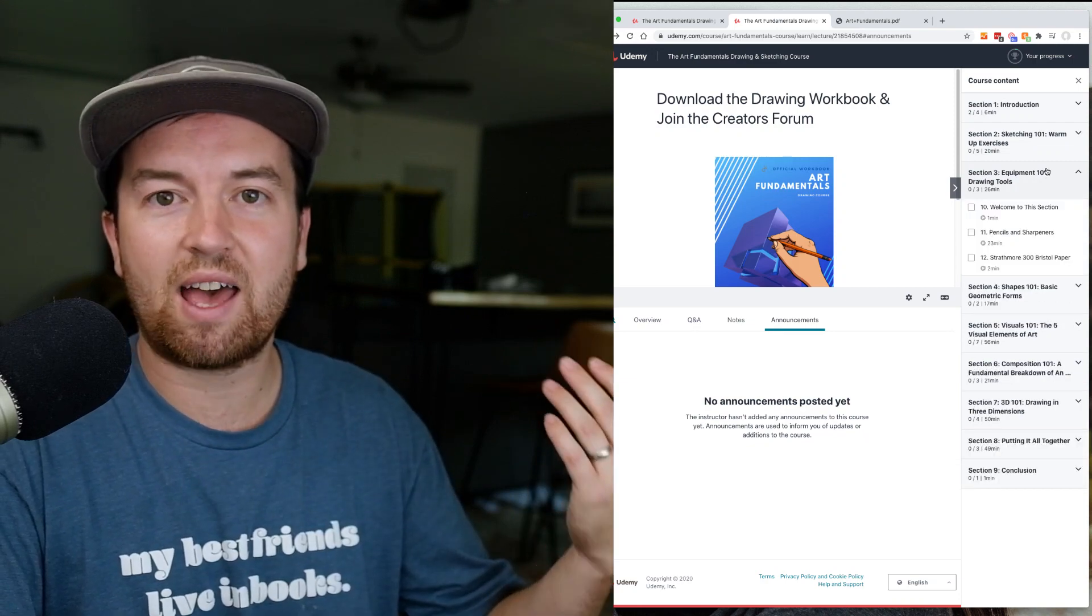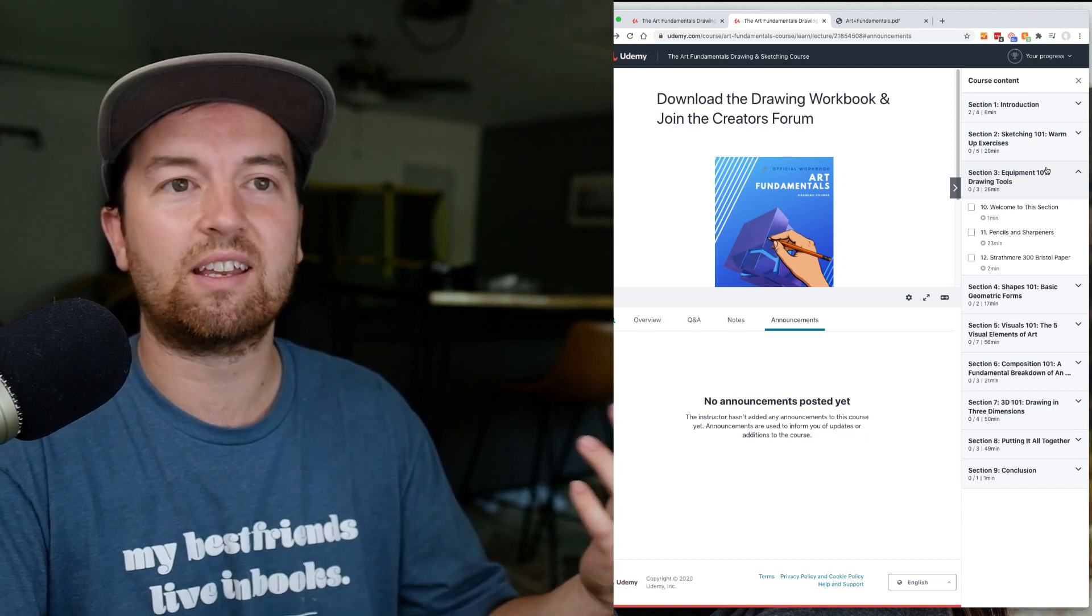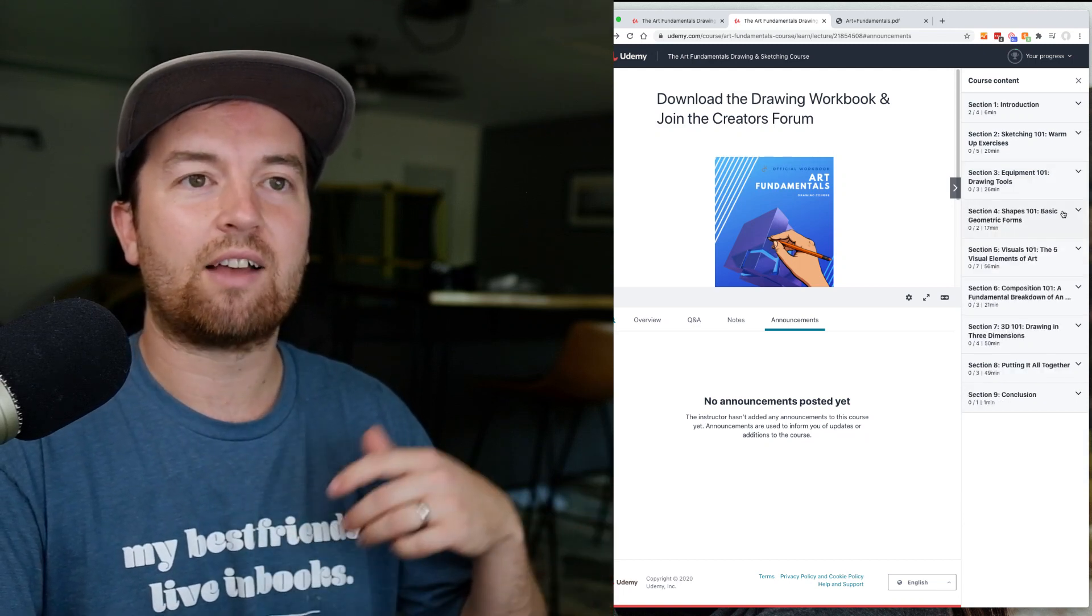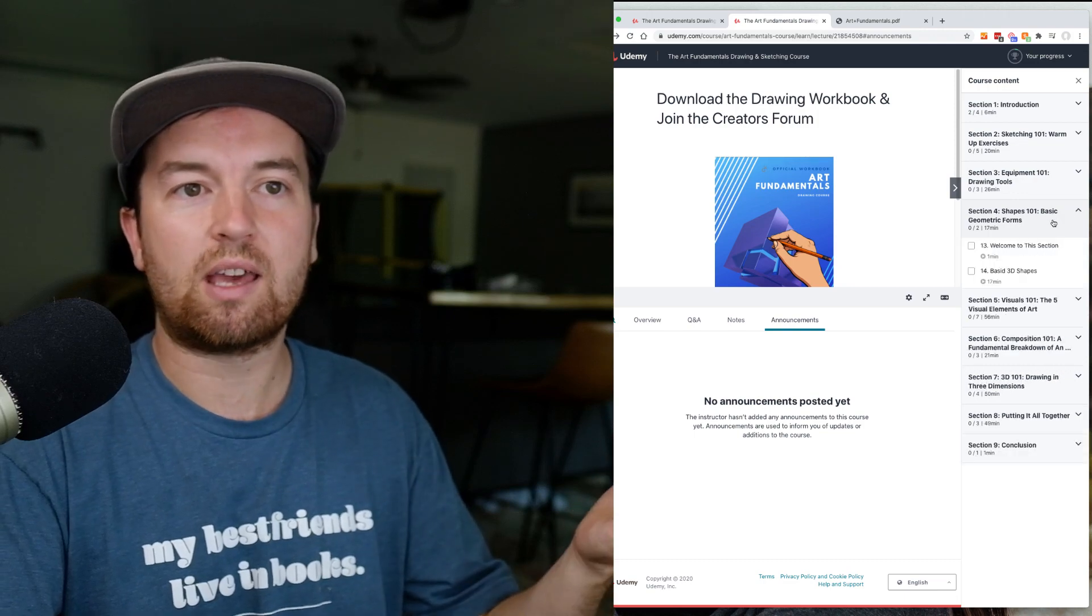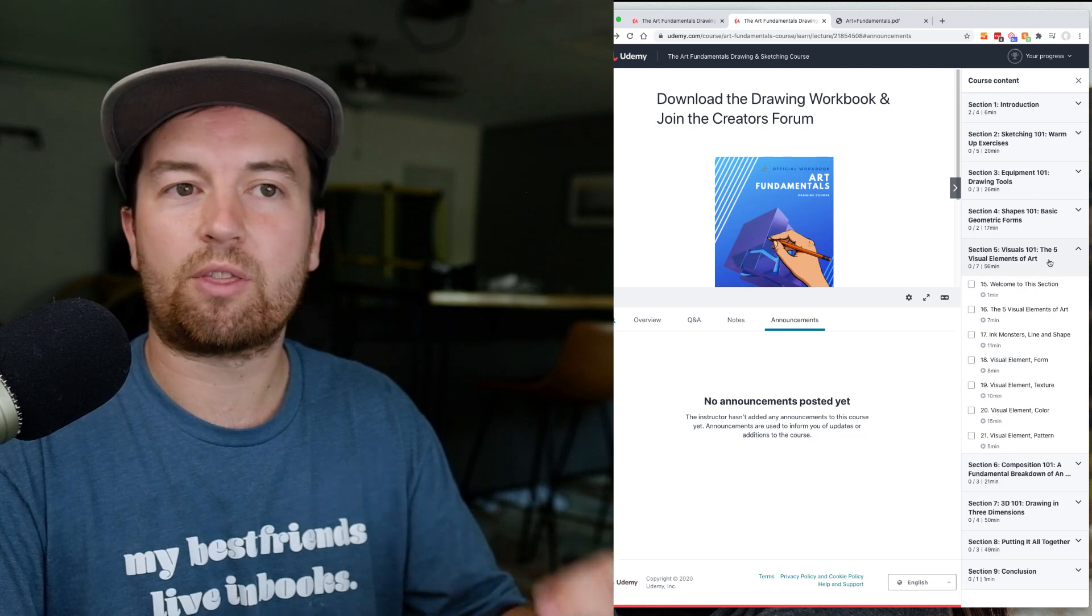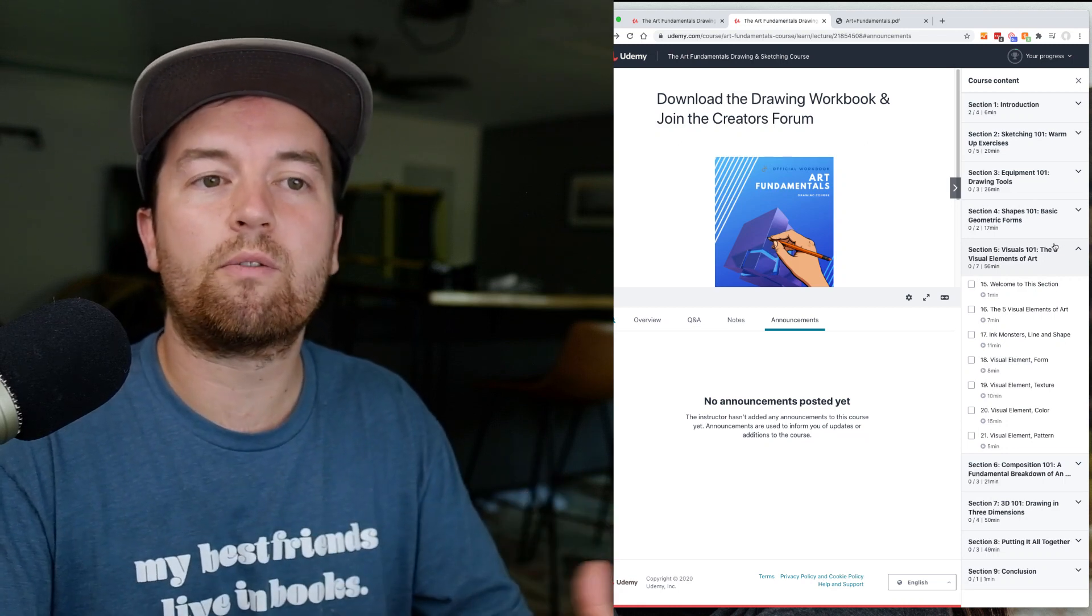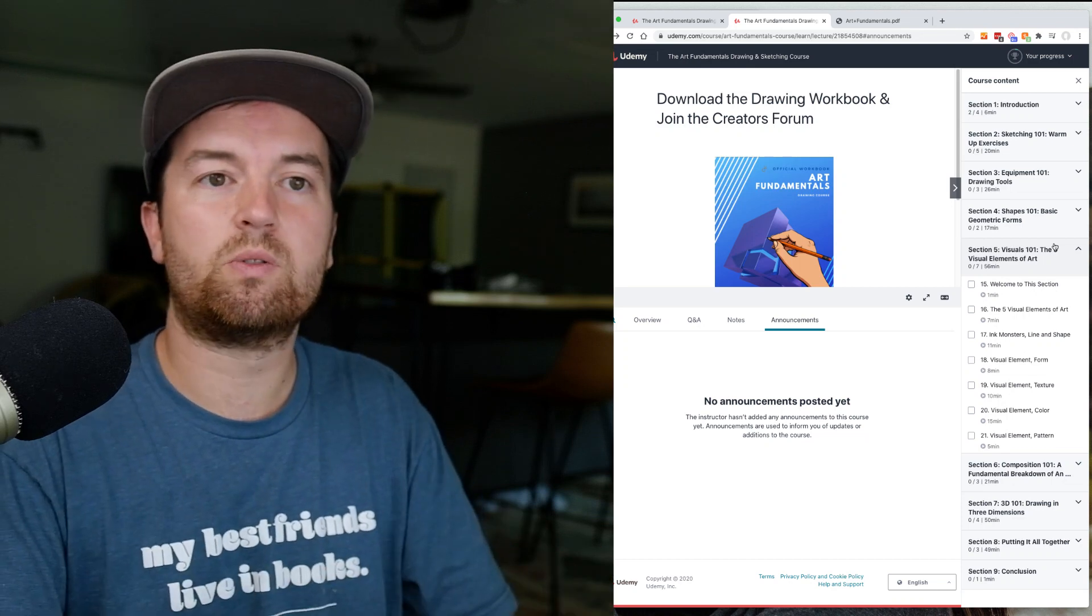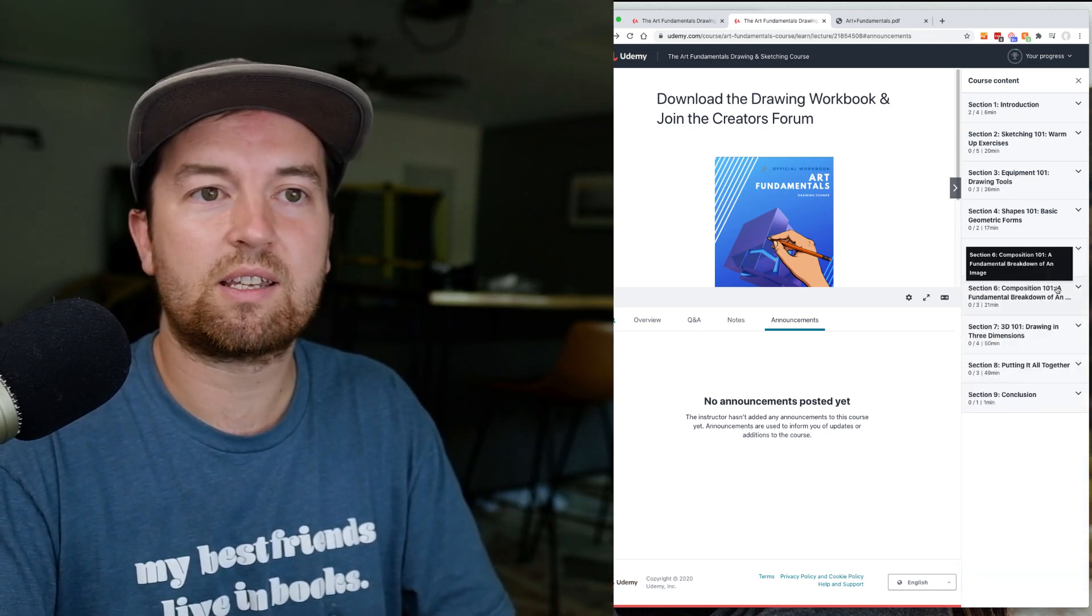By the way, this course is led by an amazing artist, Kevin Gardeen. He's the lead instructor for this class, so he'll be walking you through equipment recommendations, then diving into shapes and drawing shapes. He'll talk about the five visual elements of art, and by using all of these elements you can really build upon them to create and be a better artist.